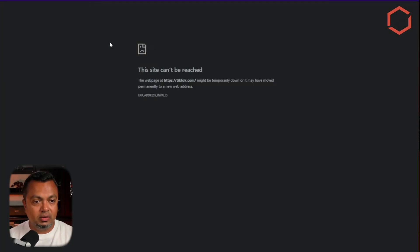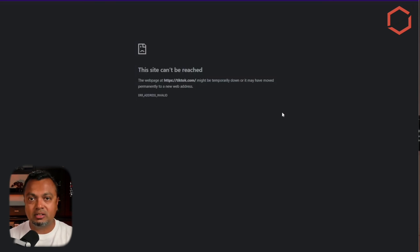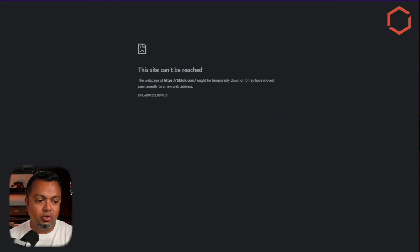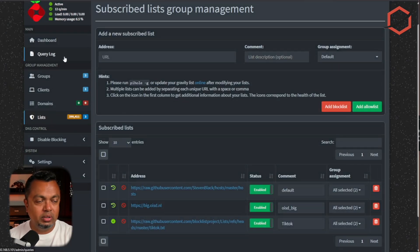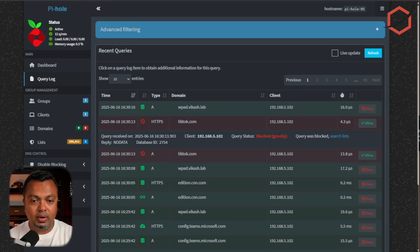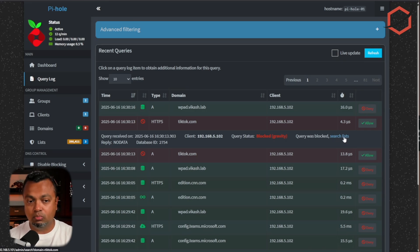As we can see, it is not able to resolve that address anymore — that's how DNS sinkholing works. It blocks the client from resolving specific DNS names to IP addresses. Going back to Pi-hole, we can see TikTok is now being blocked for this Windows 11 workstation — the query was blocked because the domain is on one of the lists I'm using to block TikTok.